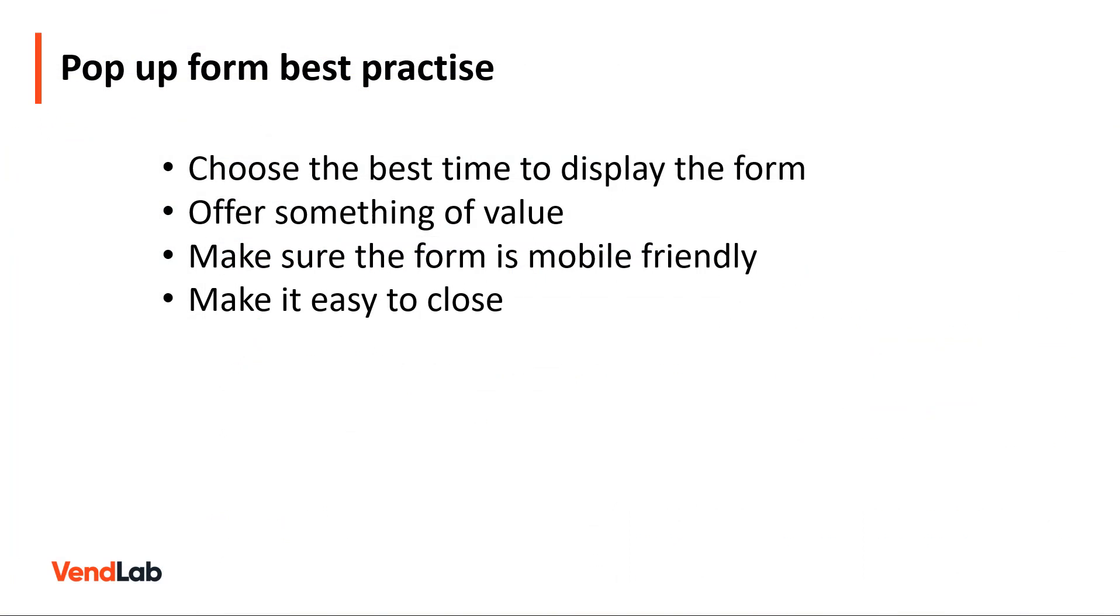In order to entice your users to sign up to your email list, you need to offer something of value. Users are bombarded with requests for their email on every site they visit. Offering an incentive to sign up will markedly increase your conversion rate.